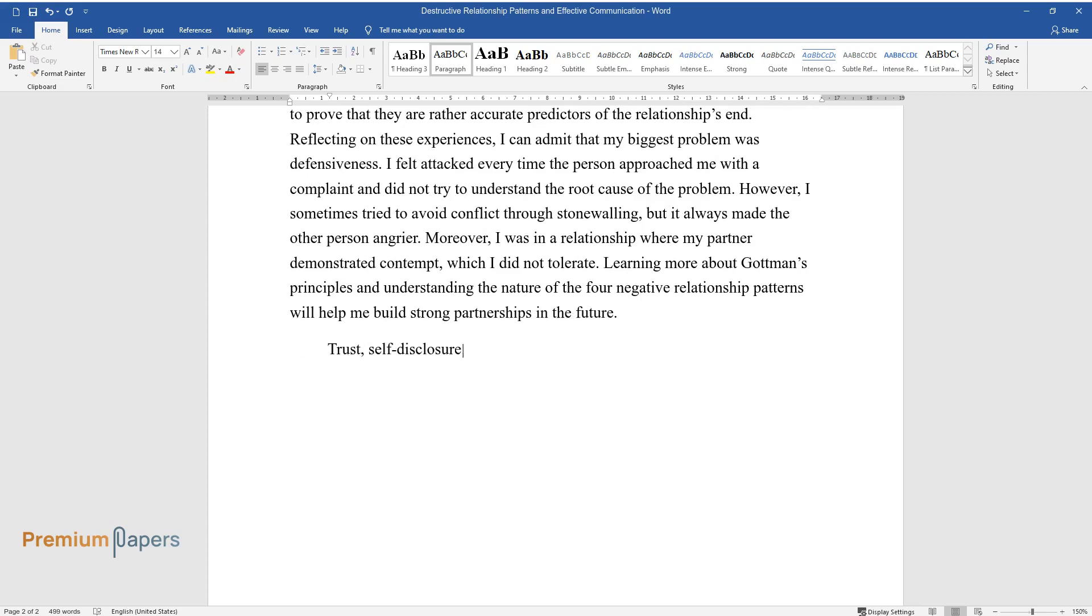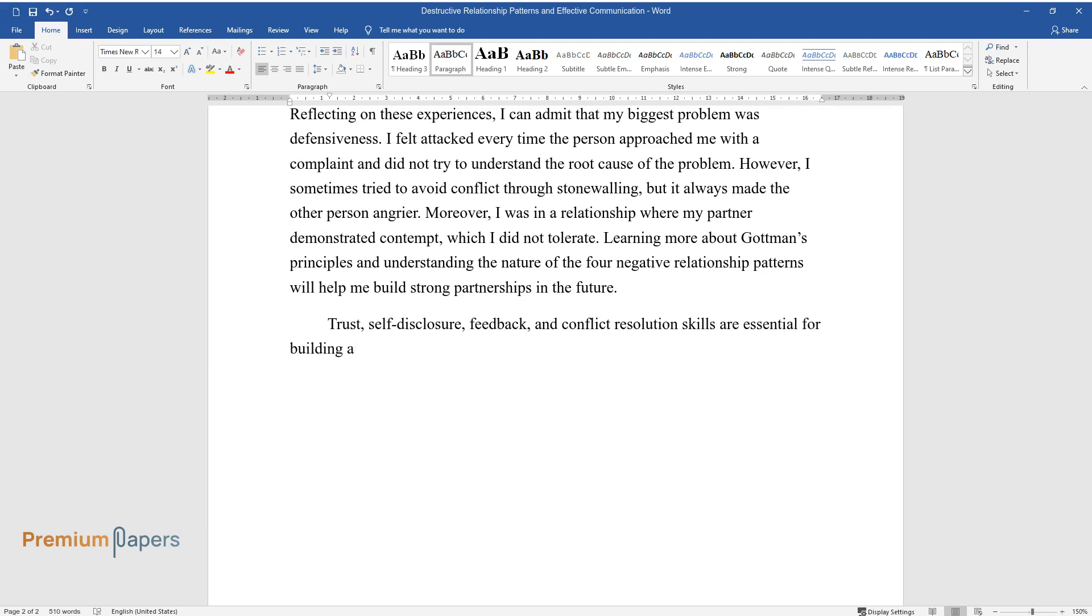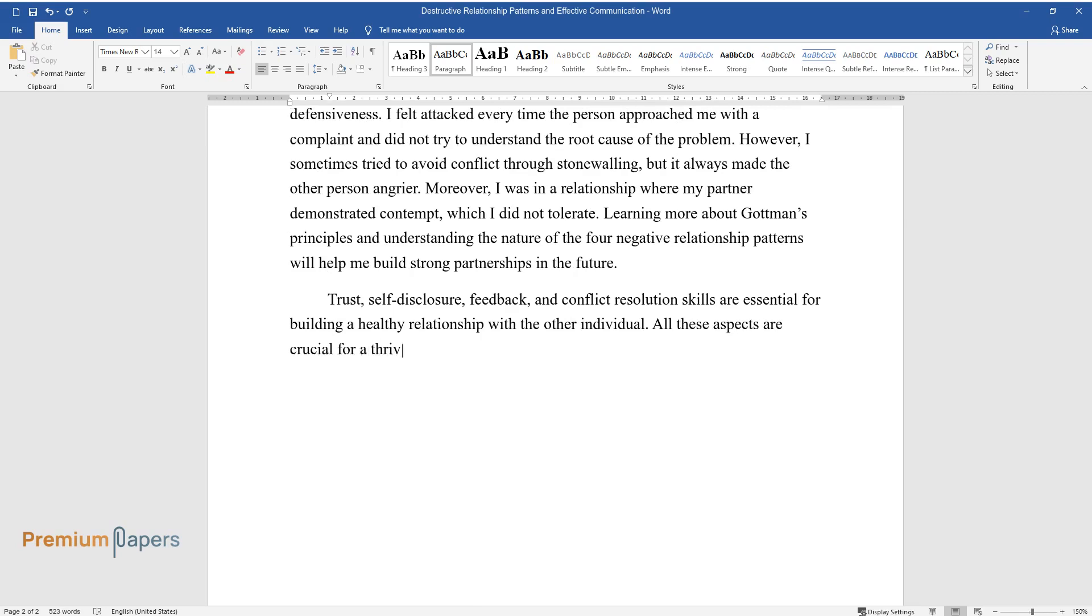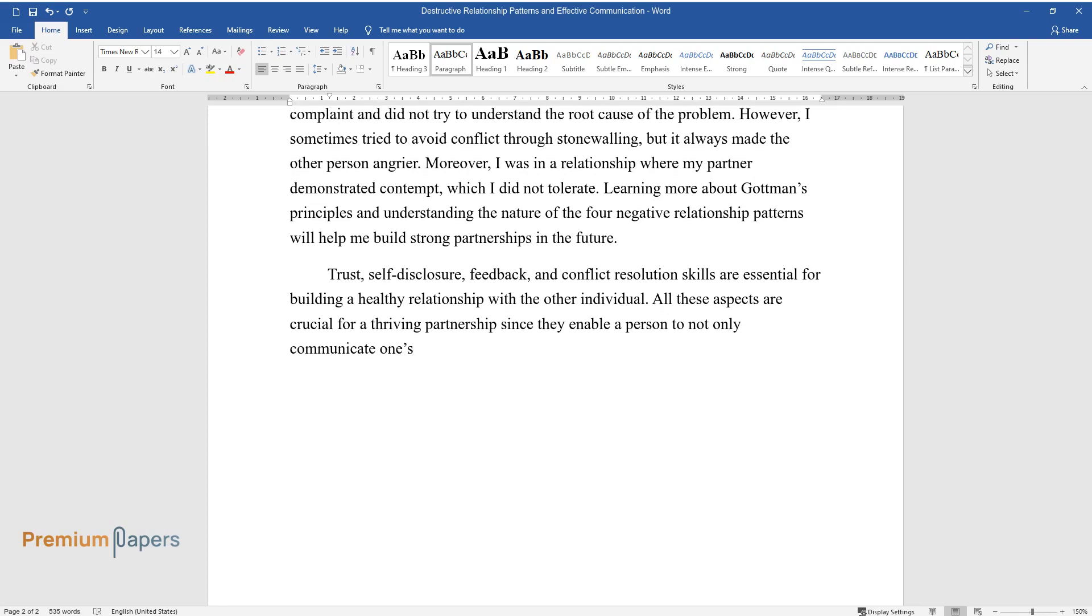Trust, self-disclosure, feedback, and conflict resolution skills are essential for building a healthy relationship with the other individual. All these aspects are crucial for a thriving partnership since they enable a person to not only communicate one's own needs but also recognize the needs of their partner.